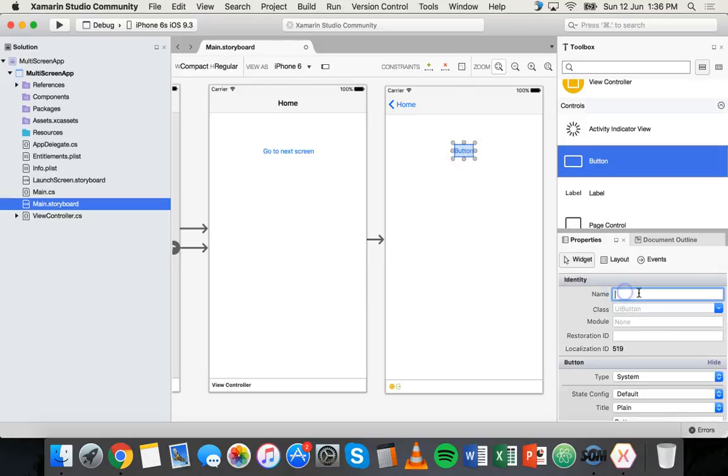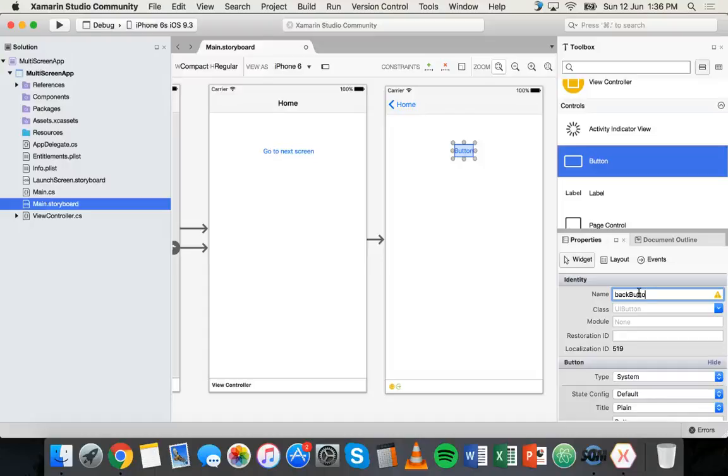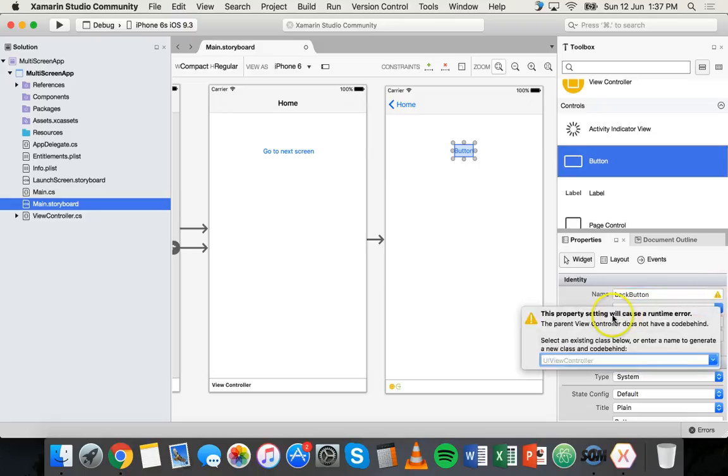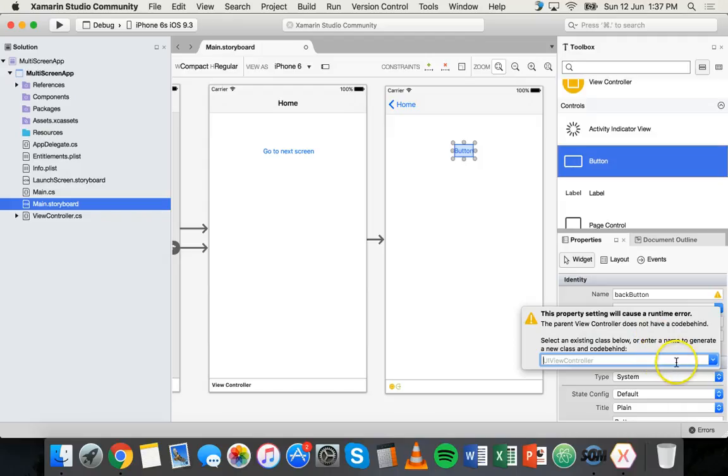You can click on that button, you can call it something like back button. And as soon as you give the first element on your screen a name, as soon as you start giving it a name, you'll see a little warning icon here, this little yellow warning icon. If you click on that, it says this property setting will cause a runtime error. The parent view controller does not have a code behind select an existing class below or enter a name to generate a new class and code behind.